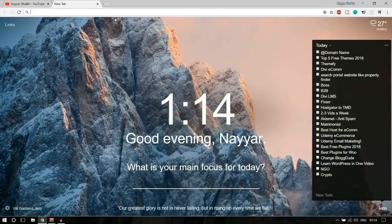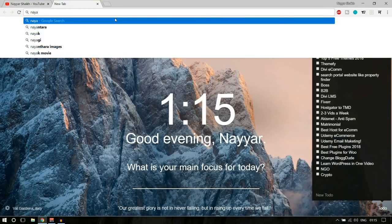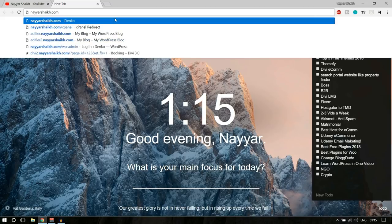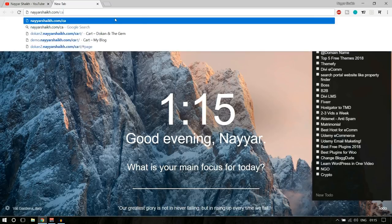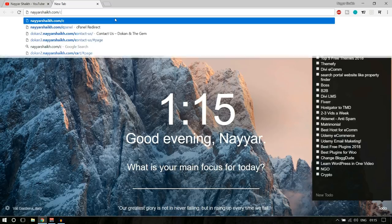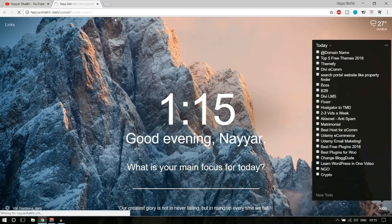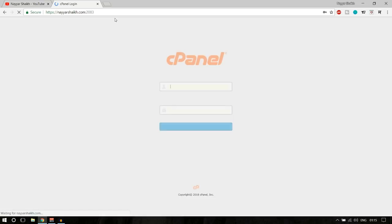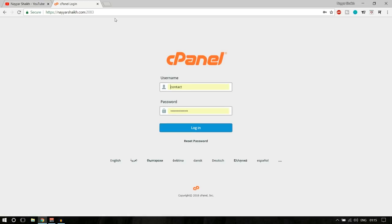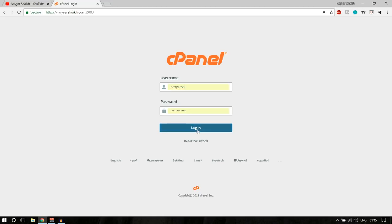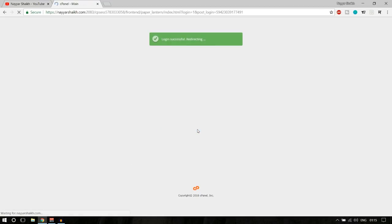First, open a new tab and go to your cPanel link. If you don't know what your cPanel link is, you can type in your website name slash cPanel and it will redirect you to your cPanel. It has redirected me to my cPanel — now put in your username and password and click on login.